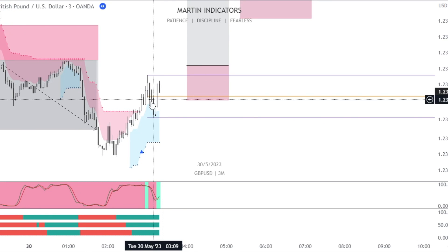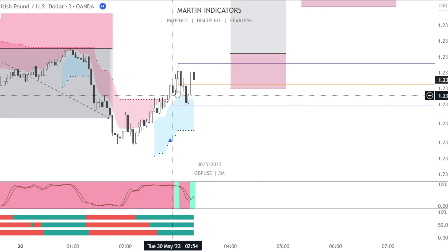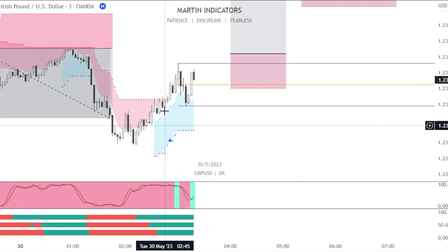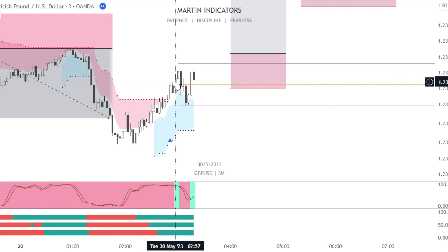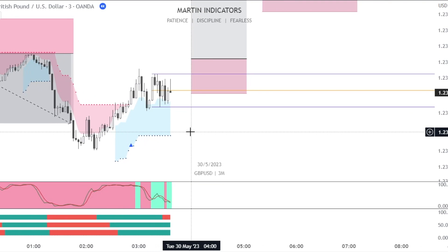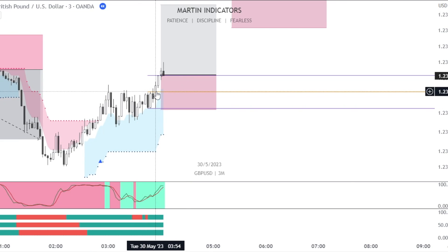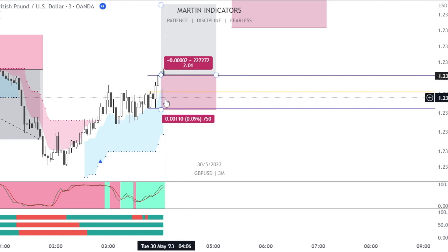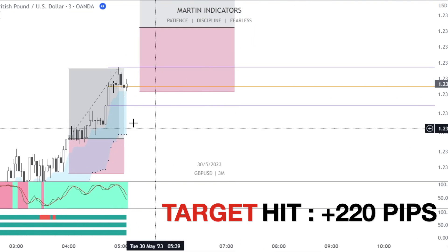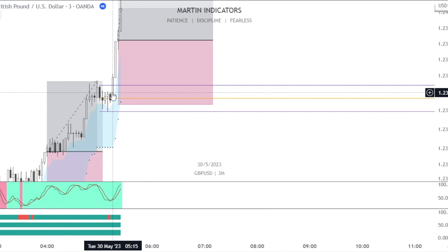We had a breakout but it's not a valid signal because we are red on our green stochastic, so we skip that signal candle. We had a valid signal candle and trade candle but the trade didn't trigger, so it's not counted. Again we had a breakout — signal candle, trade candle, stop limit long, with stop loss and target. Target hit: 220 pips.